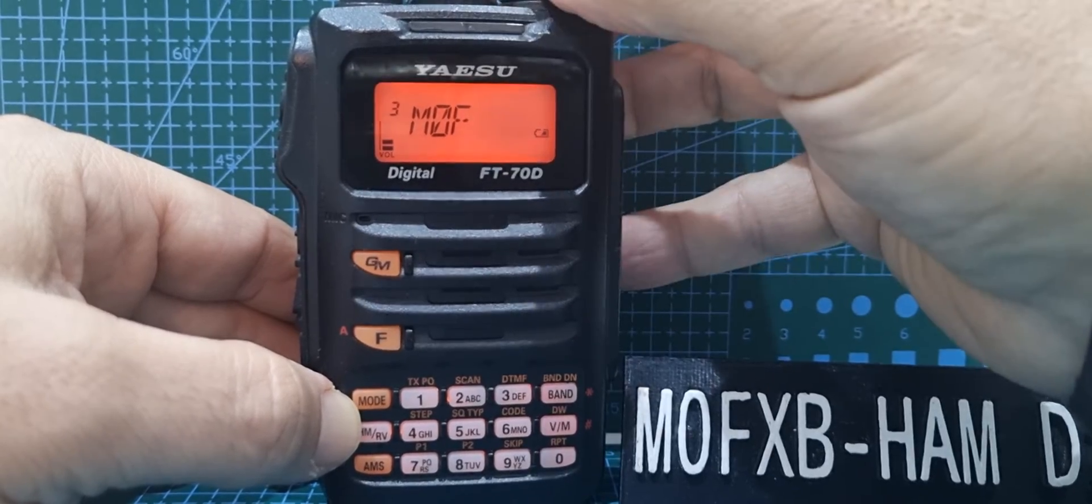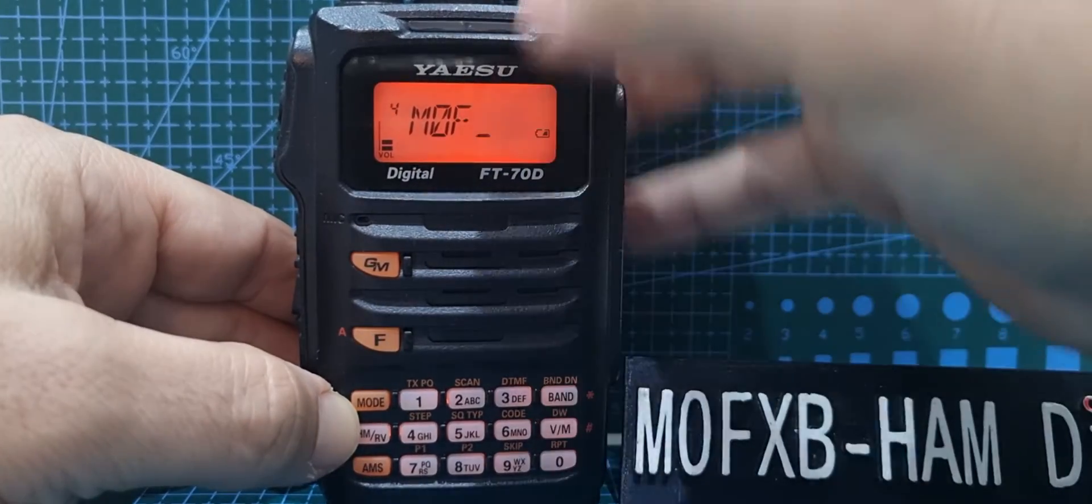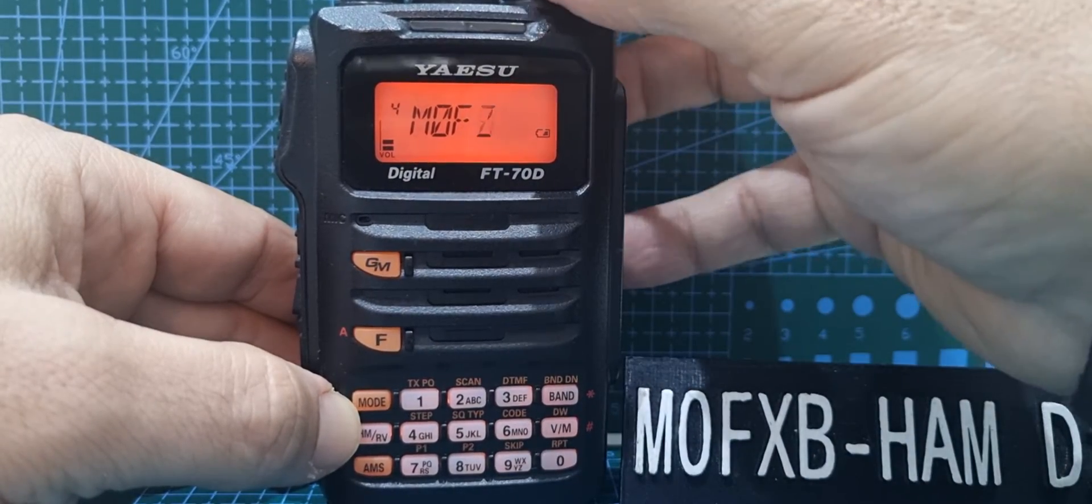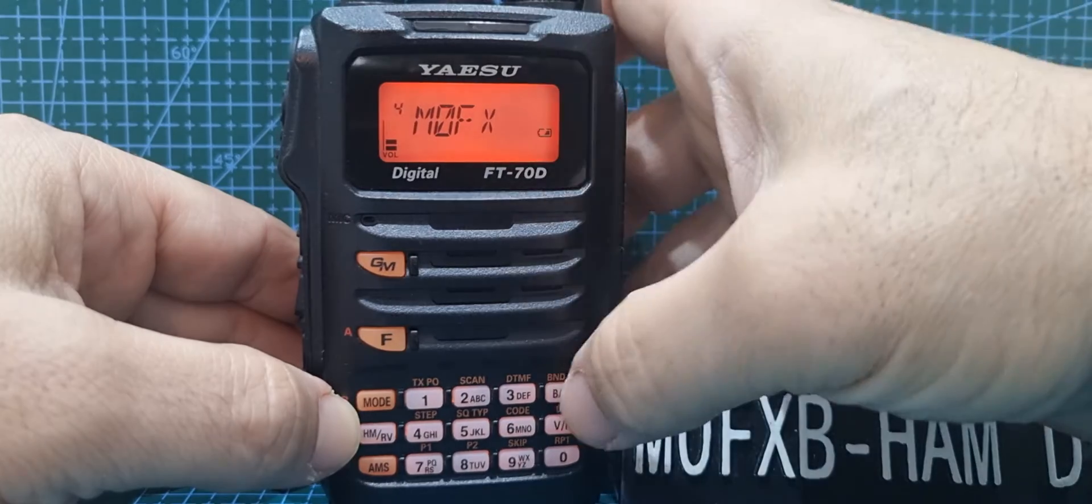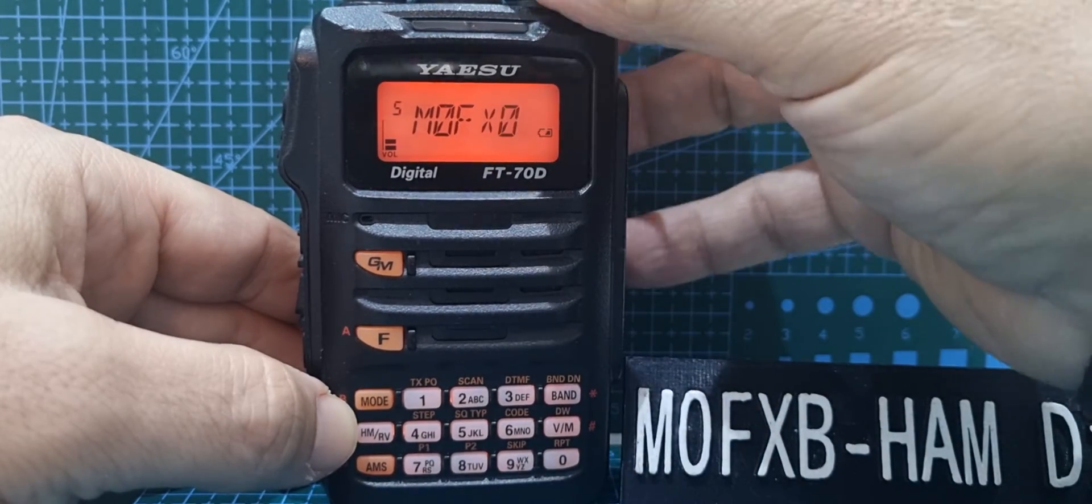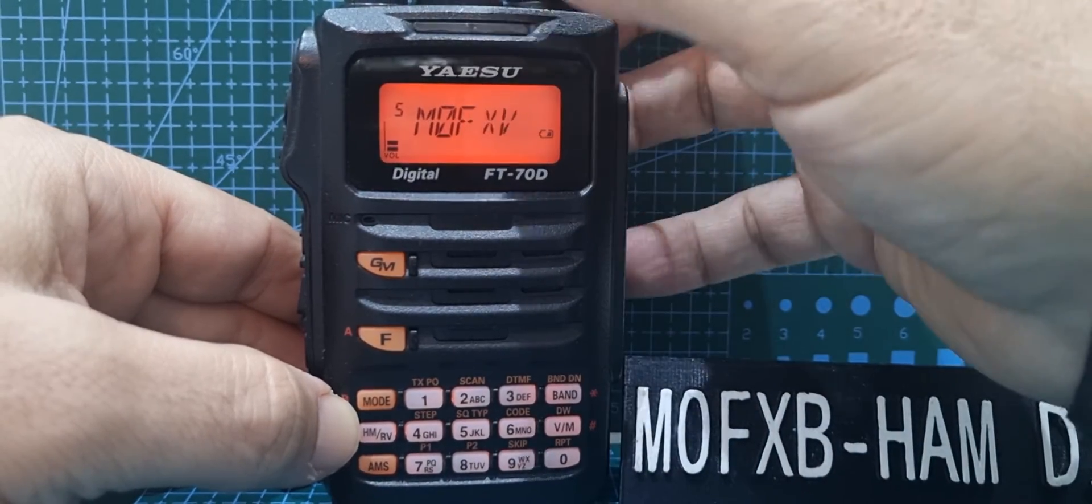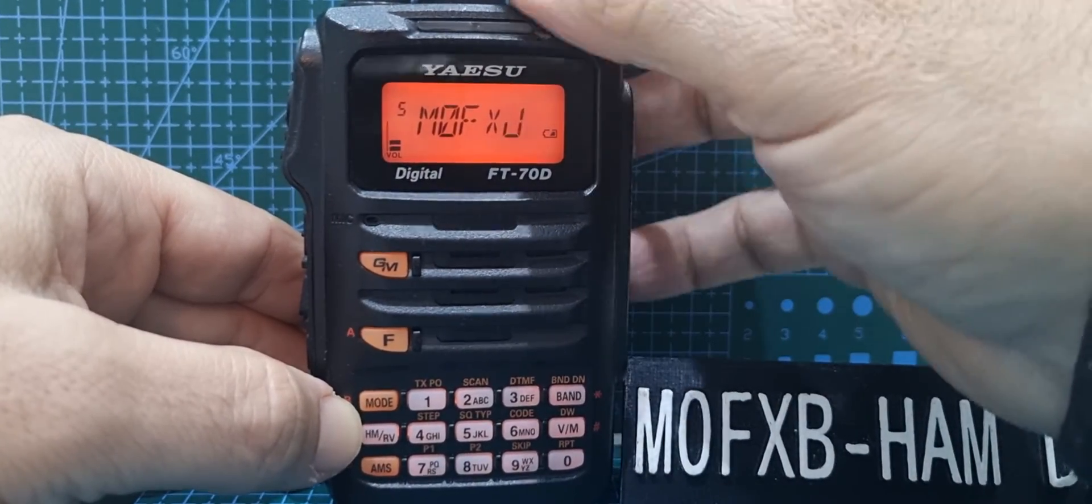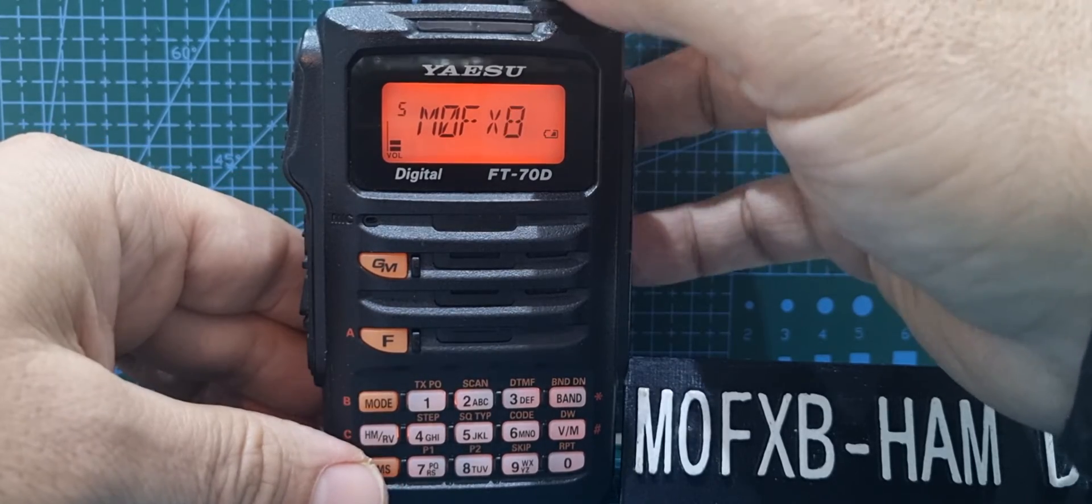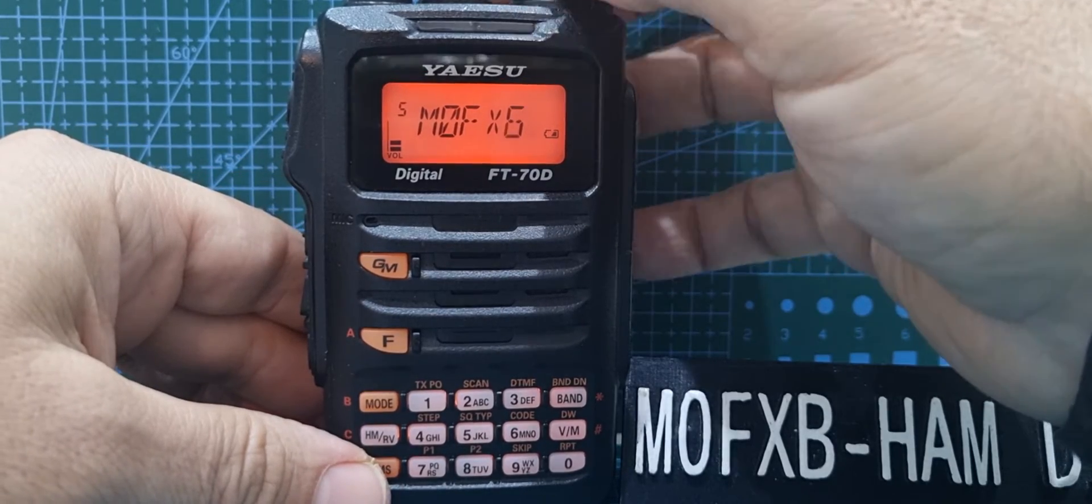And F, X, B. And when you've finished, it was quicker probably to use the keys then, wasn't it?